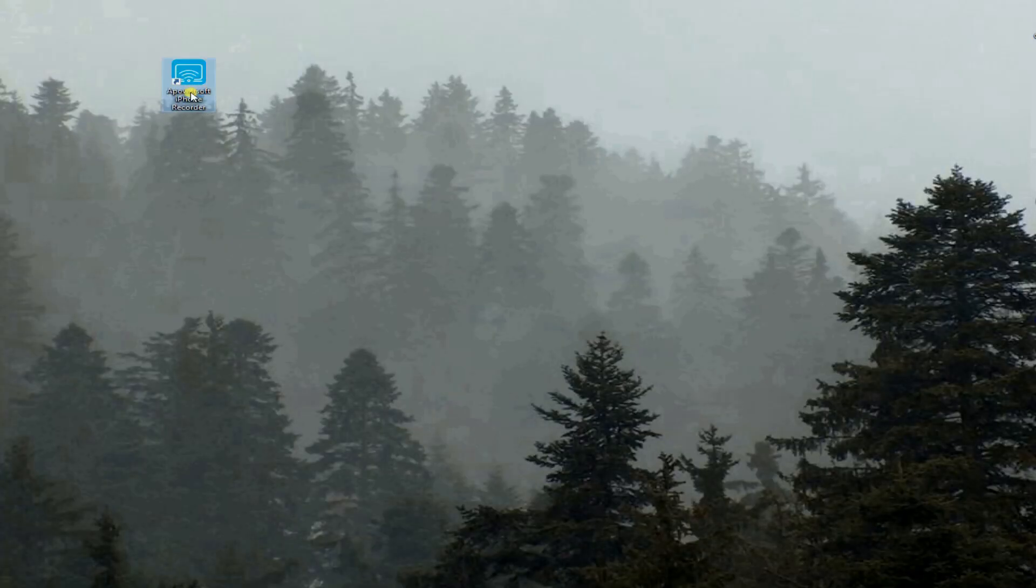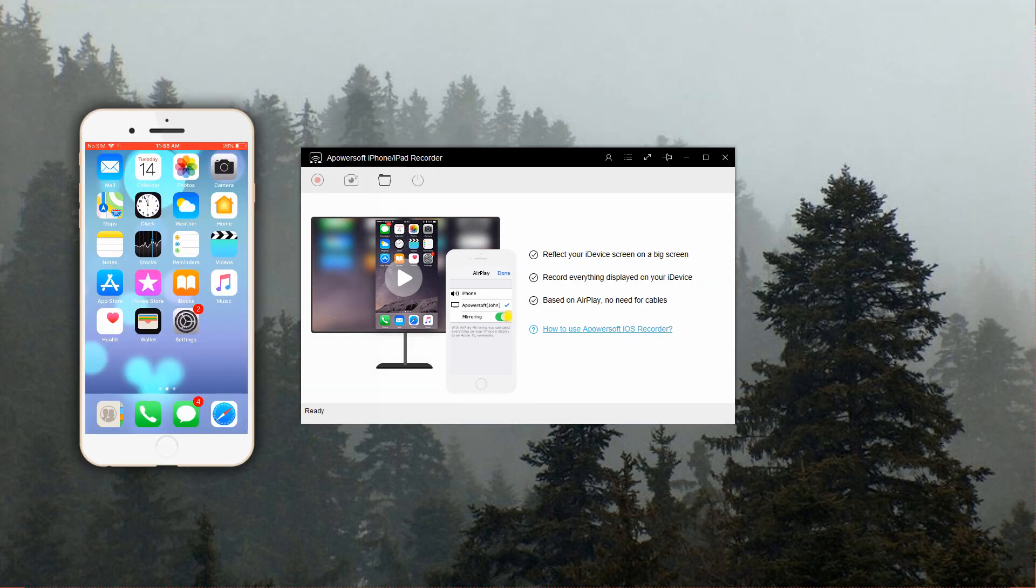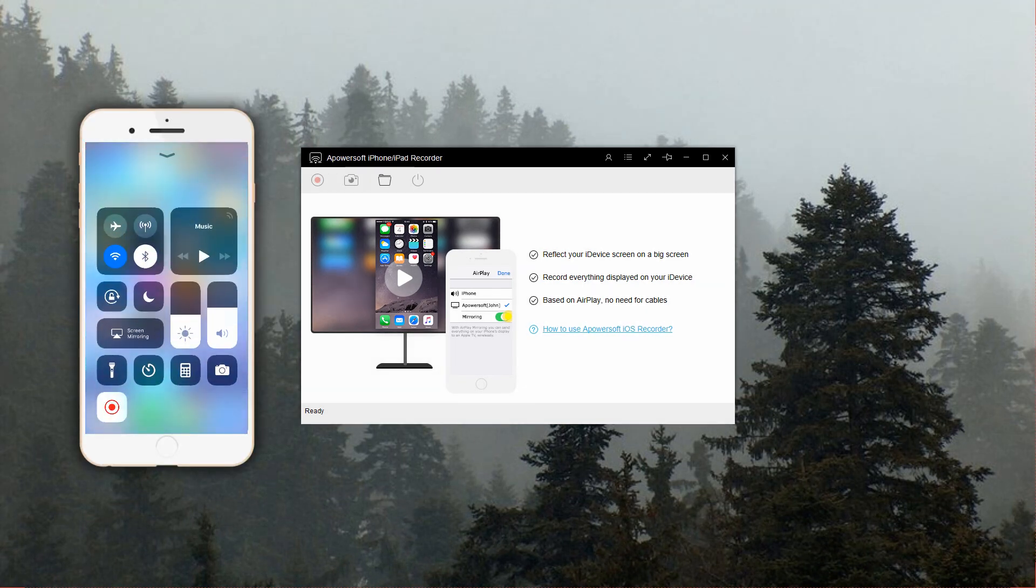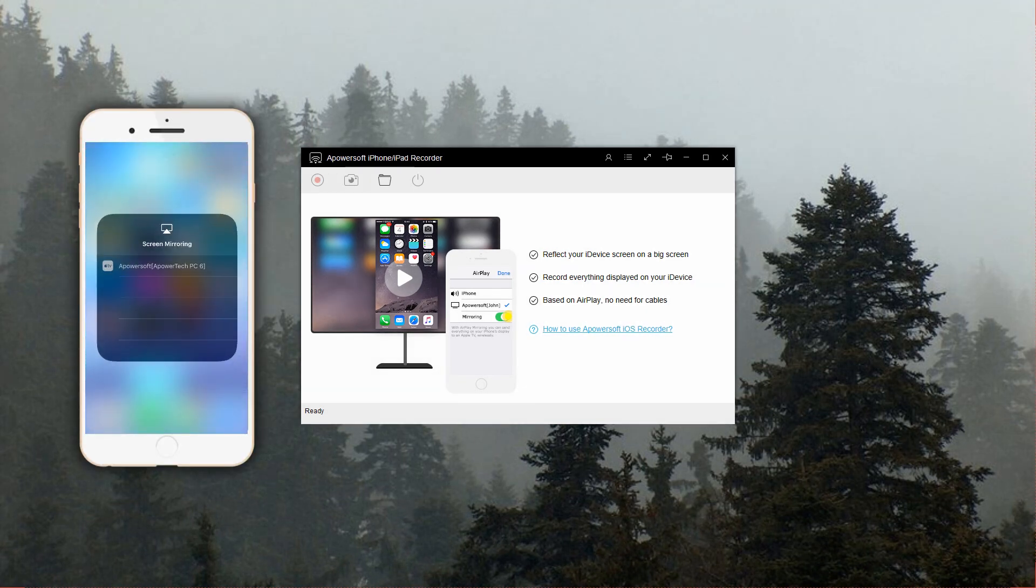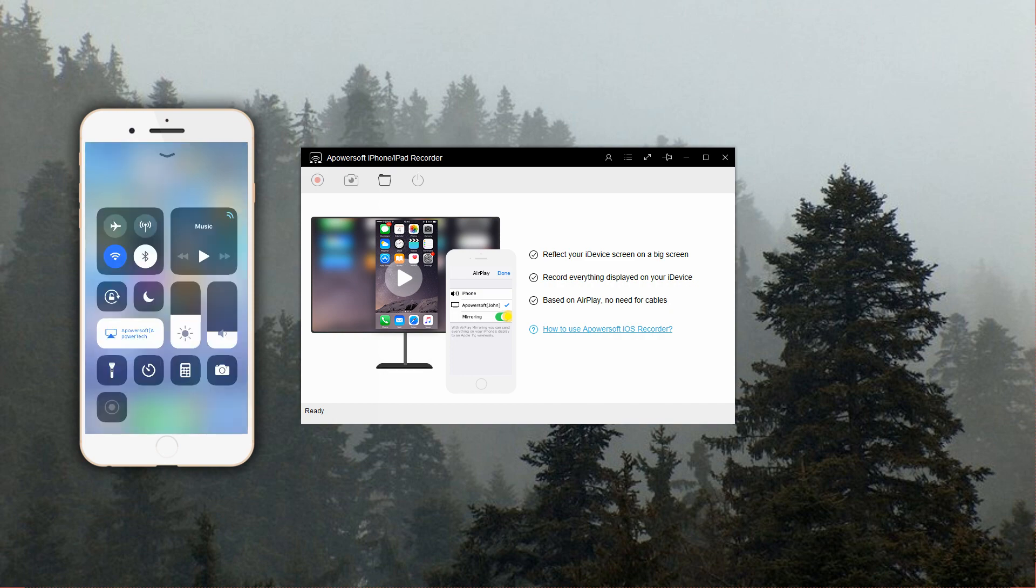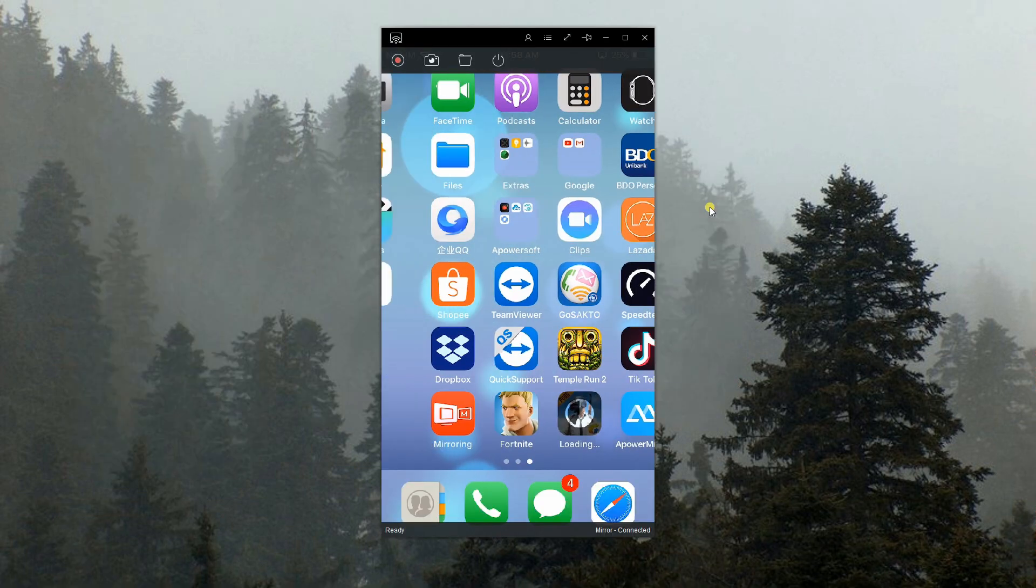Once done installing, open the program on your PC and connect your devices on the same Wi-Fi network. On your iPhone, simply swipe up to the Control Center then tap AirPlay or Screen Mirroring and choose your PC from your available devices.